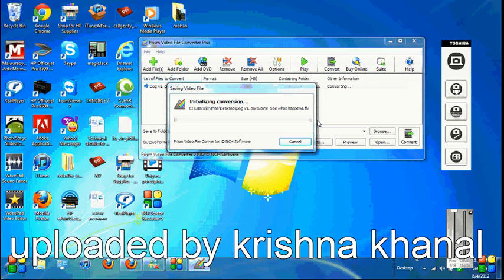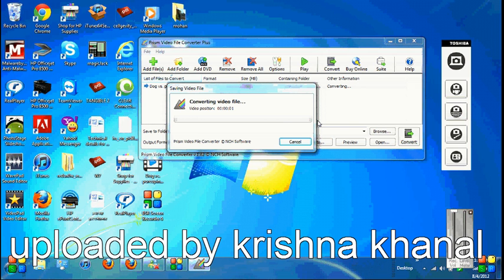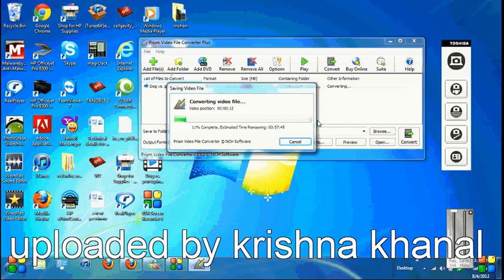Sometimes when making or burning a CD, you won't be able to put your video onto the CD because of the different video file format. When you directly download from YouTube to Real Player or some different player, you won't be able to burn your CD with that kind of video file. All you need to do is download this program, Prism Video Converter.